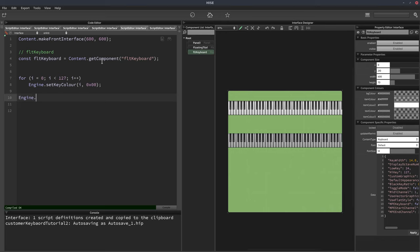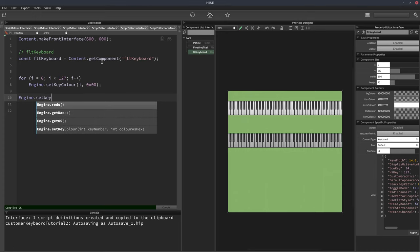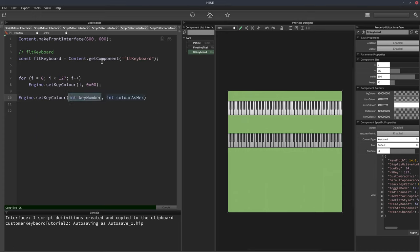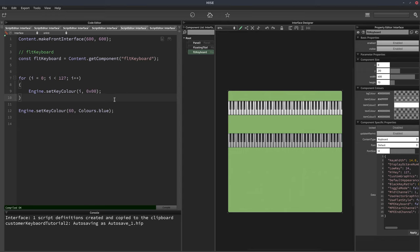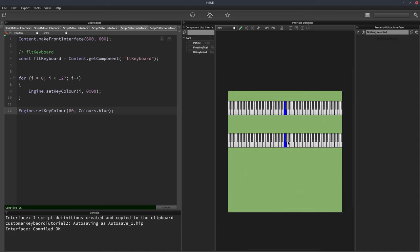Then we'll set middle C to be Colors.blue — this is outside of the loop. You can have any key colors you want; if you're using key switches, you can apply those colors and they'll show up as well. So just to be clear, the engine.setKeyColor line is within the loop, and the middle C line is outside of it. Because this is a one-line loop you don't need curly braces, but I'll leave them in for clarity. We can now see our middle key has been colored, and that's fine for our look and feel.